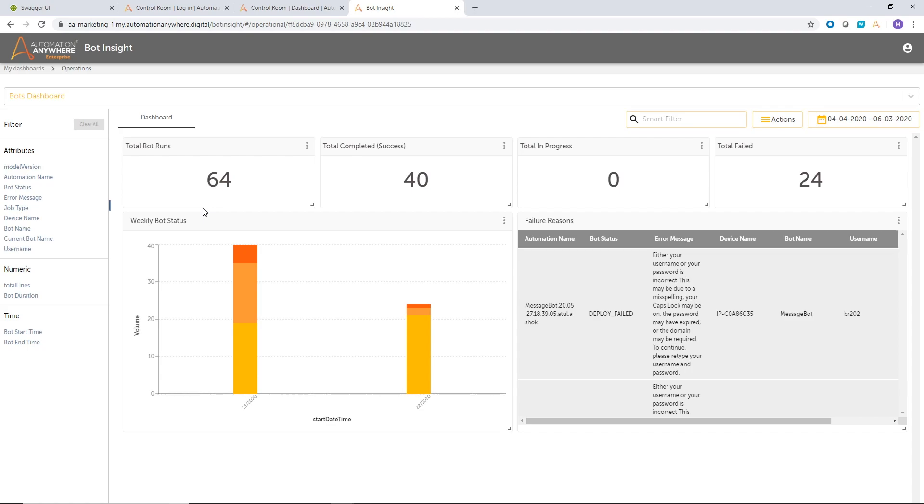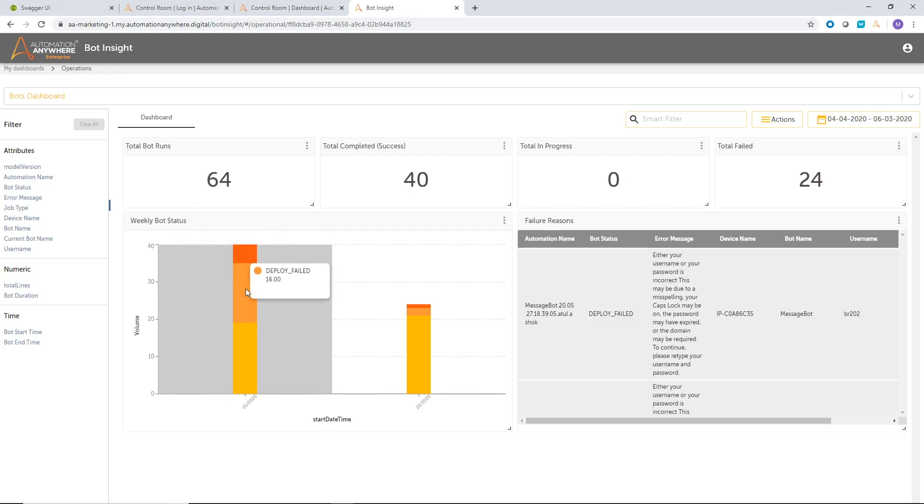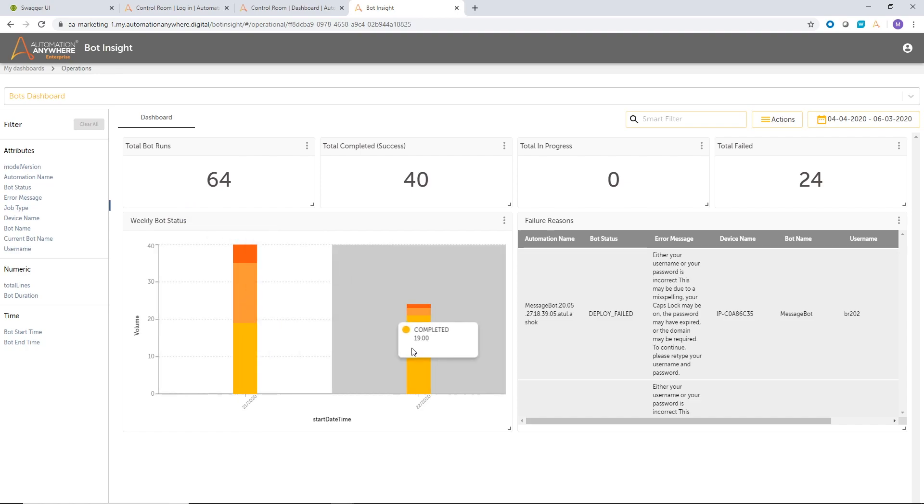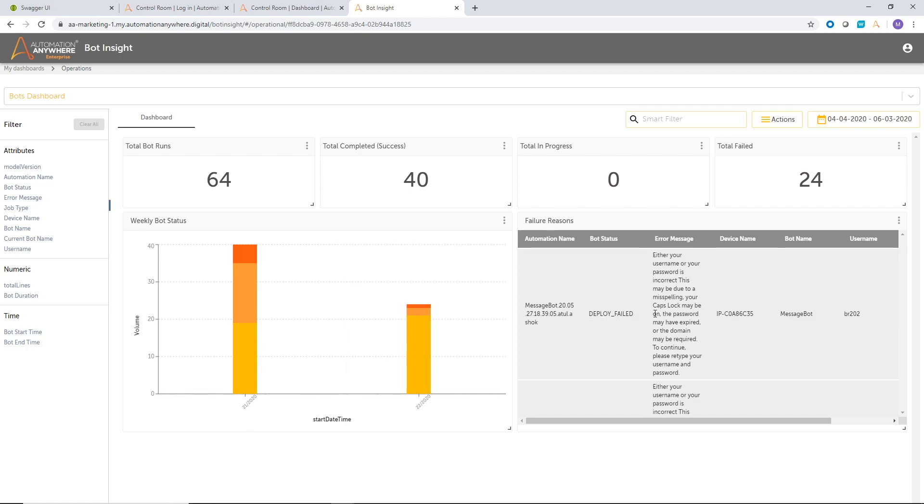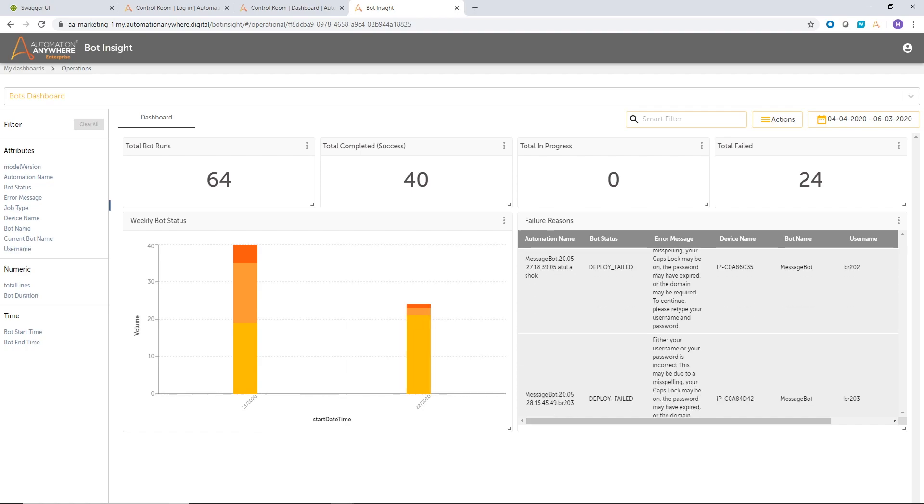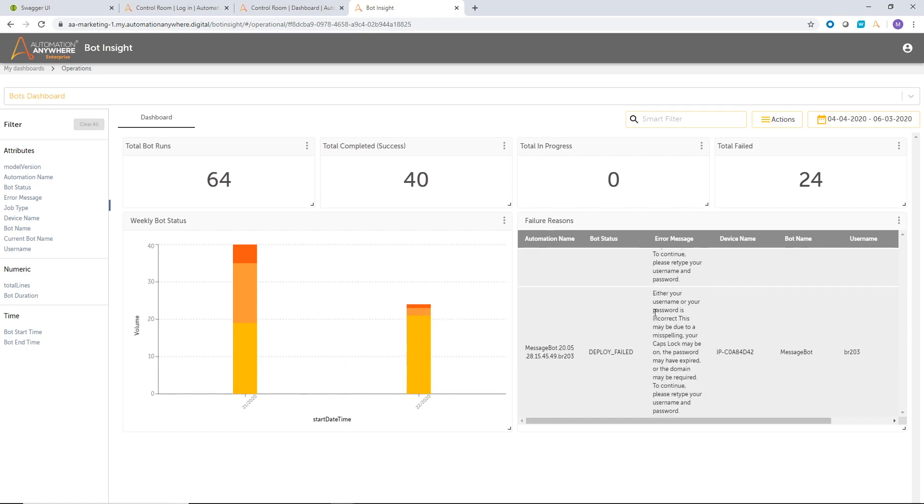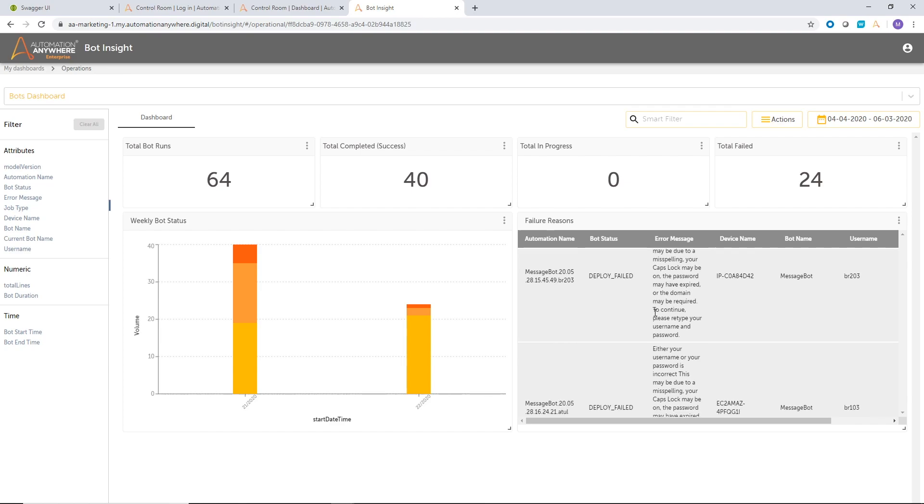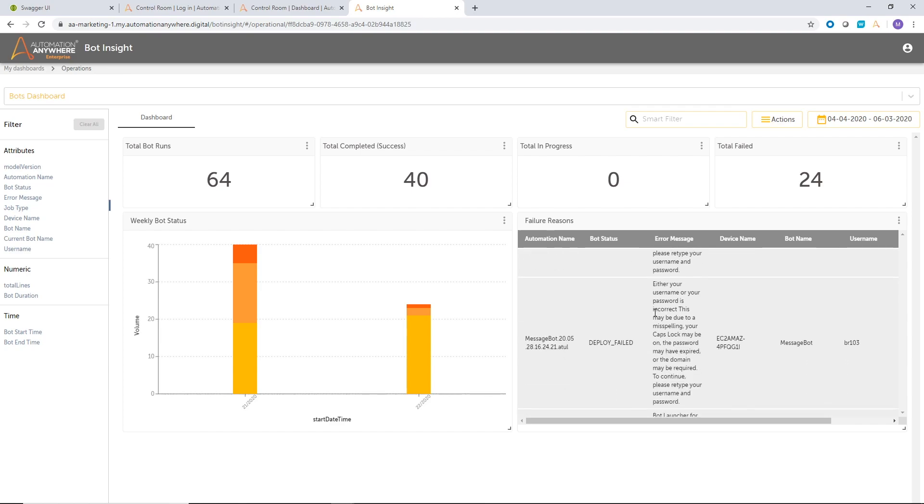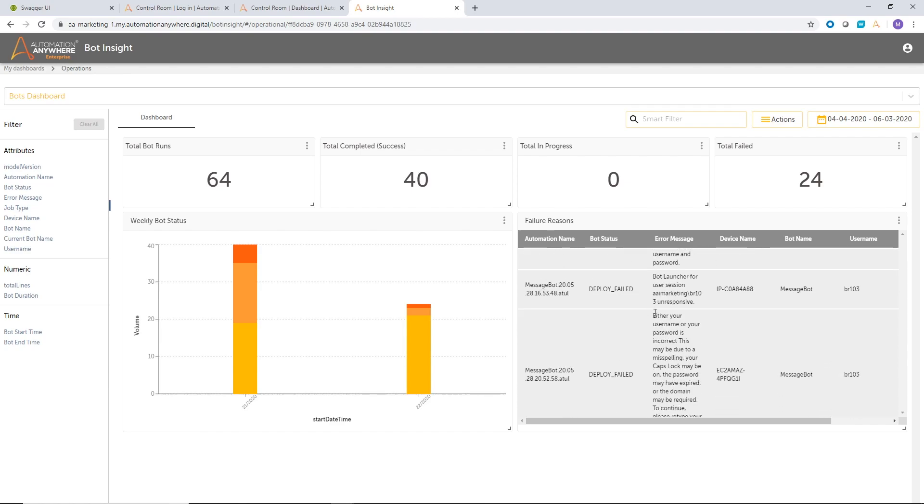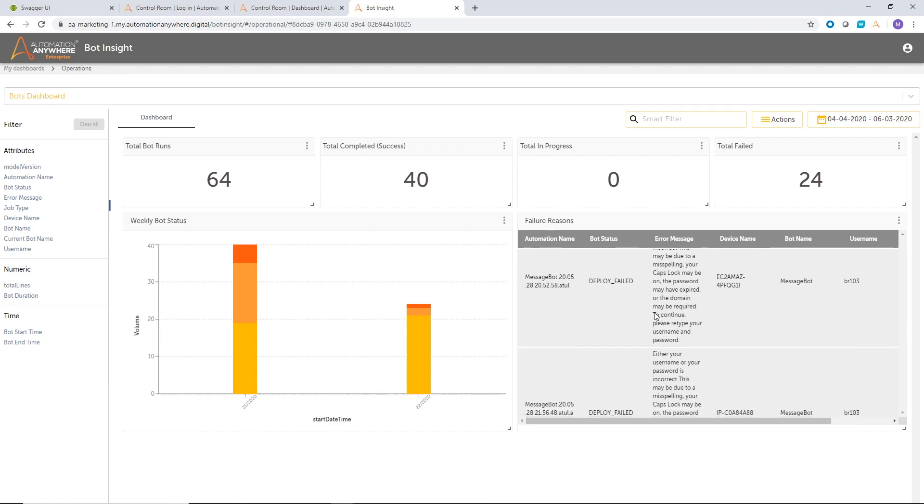Now, once I land into the dashboard, I can certainly do a lot more interactions with them. For example, I can look at the weekly status on my week, how many times the bot executions ran successfully versus failed. And if there are any failure reasons, what were the failure reasons that caused those issues. So very quickly, I can understand what's going on, what are the issues and try to fix them.